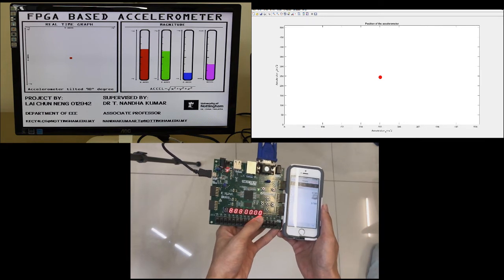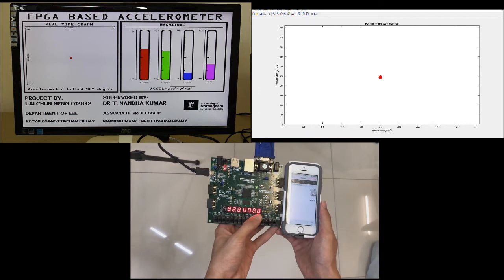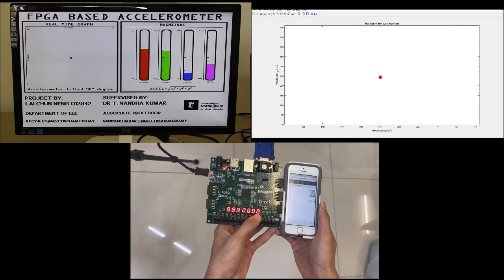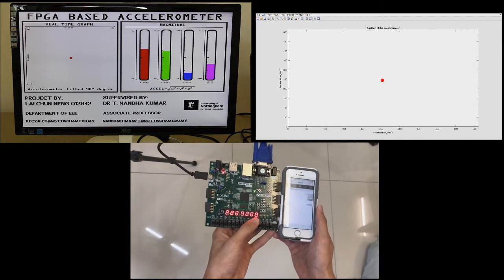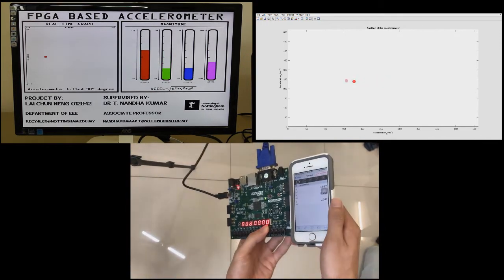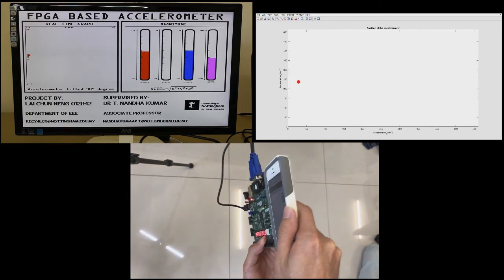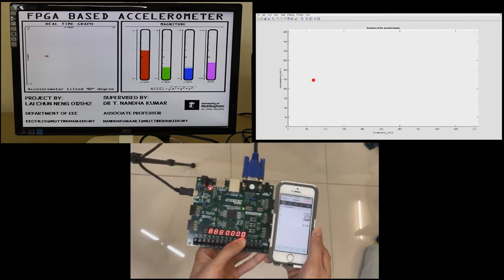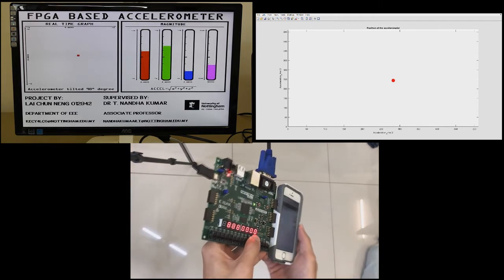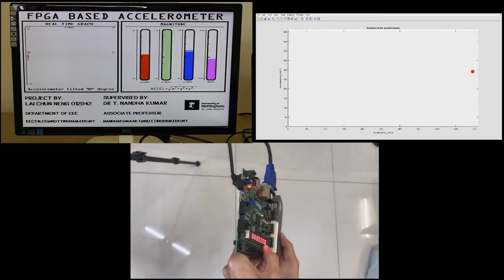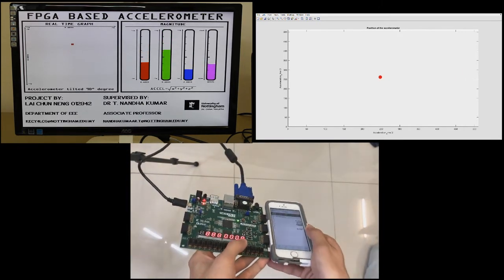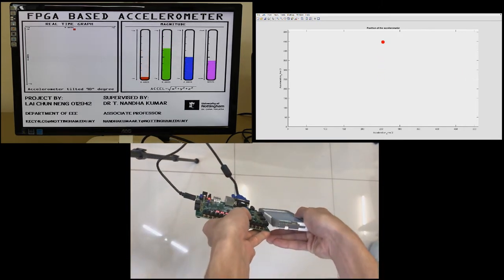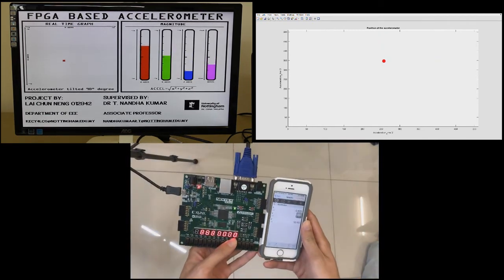Here I use an iPhone as a representative of commercial products that compare with my FPGA board. Both devices contain accelerometer and both will detect the orientation of the device. So now I will move both devices at the same time.